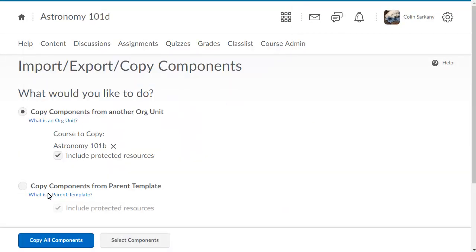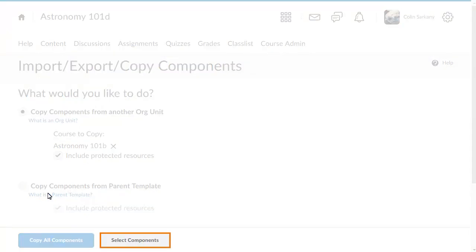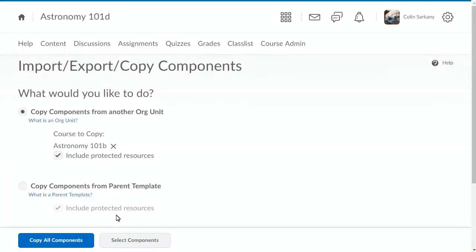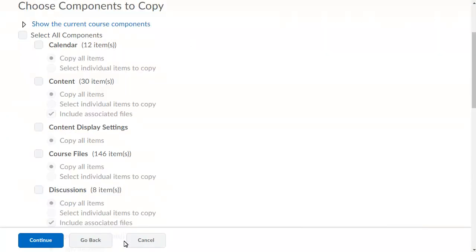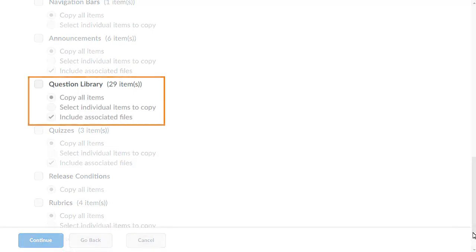Next, click Select Components, navigate to, and select Question Library.